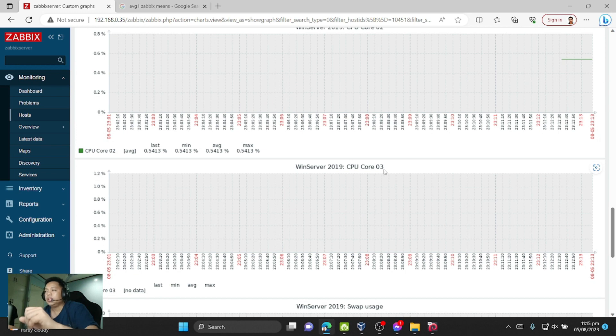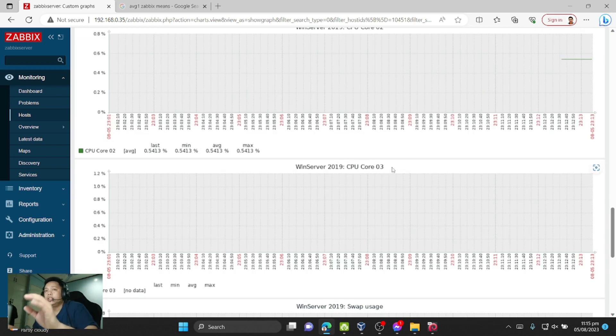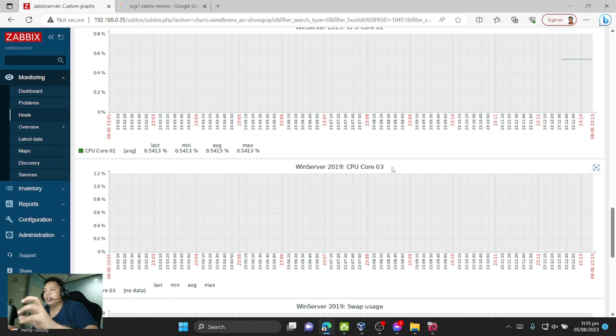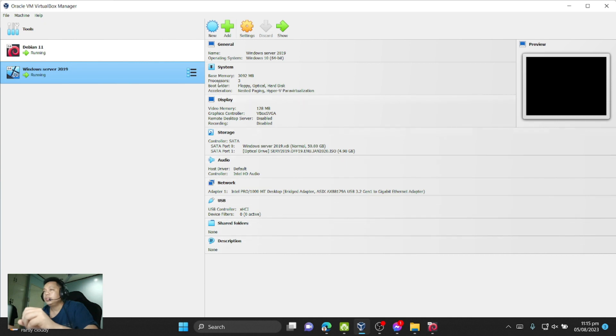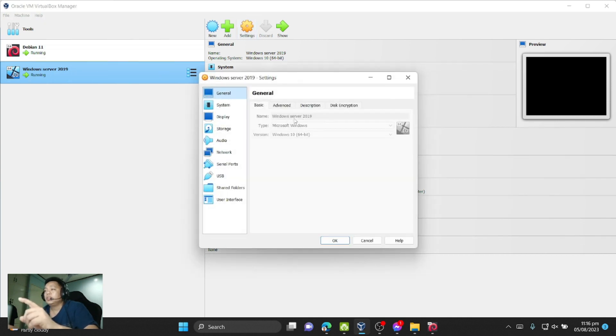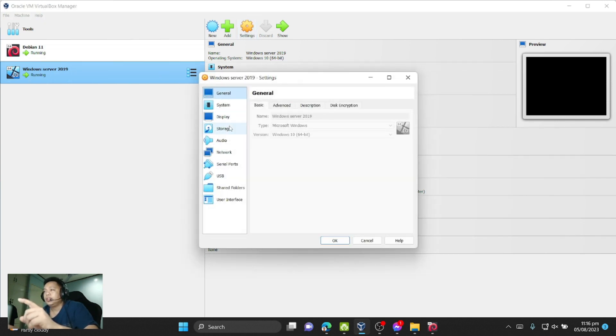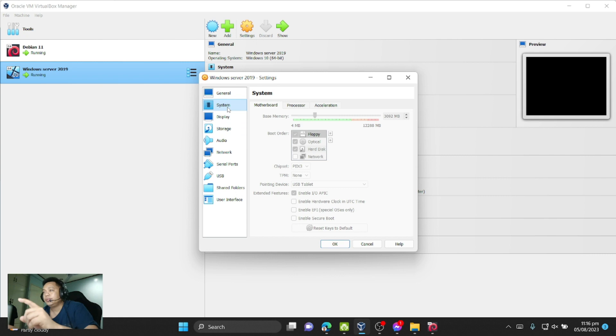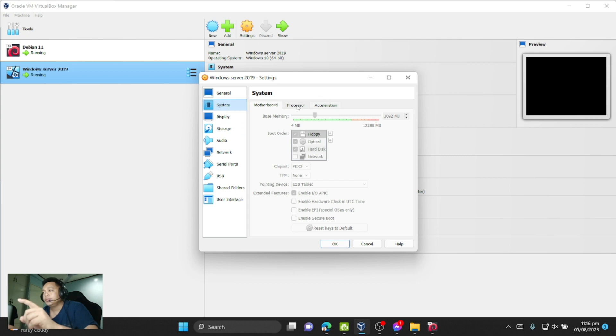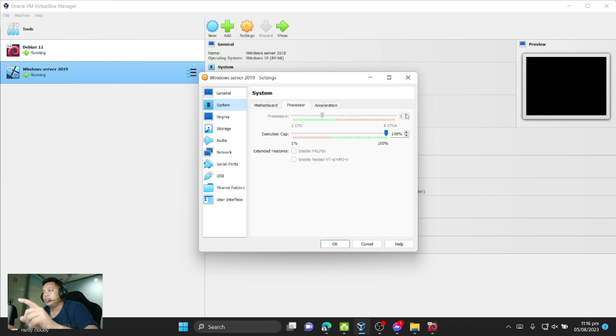But here, CPU core 0.3, this is core 4. Why is it not working? Because I'm using only 3 cores here. Let's see, it's only 3 cores.